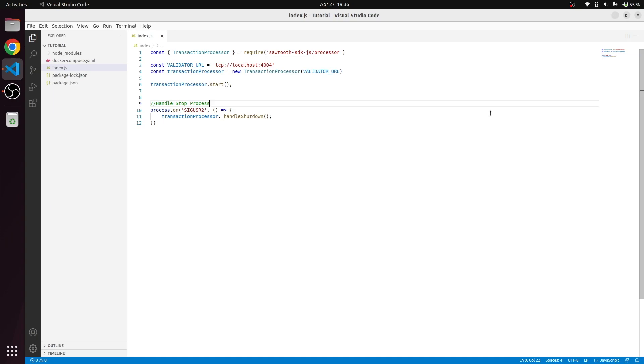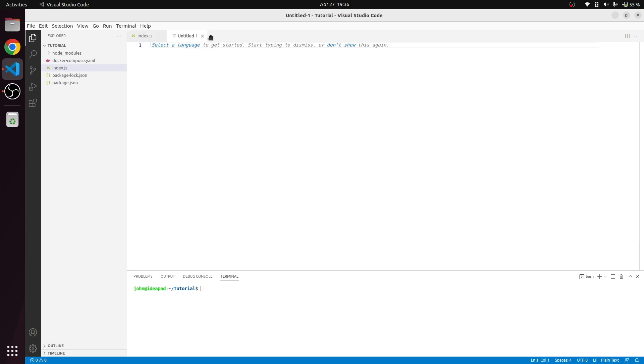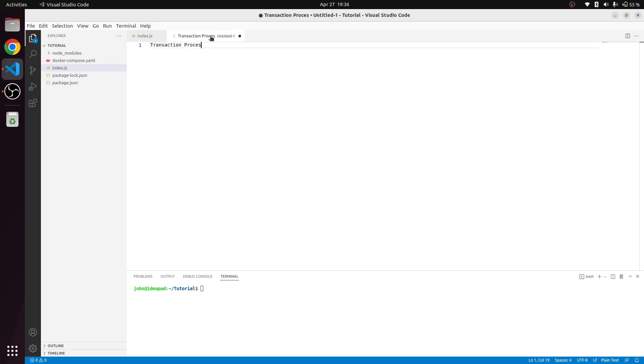Hey guys, welcome back. In this video we're going to continue with what we left in the last session. We created a transaction processor and made it connect to the validator. The connection is working okay. The next step is we have to add an actual transaction processor. I'm planning to use IntKey for now.